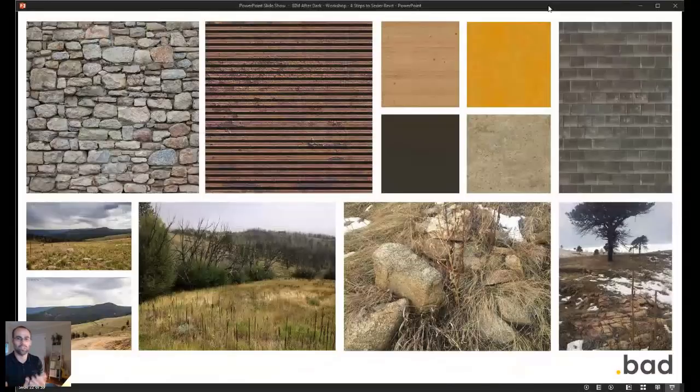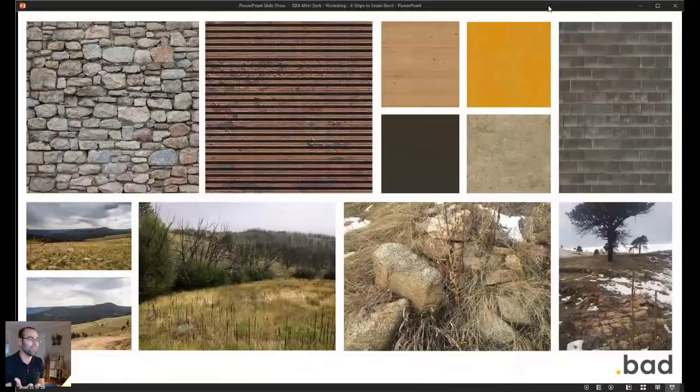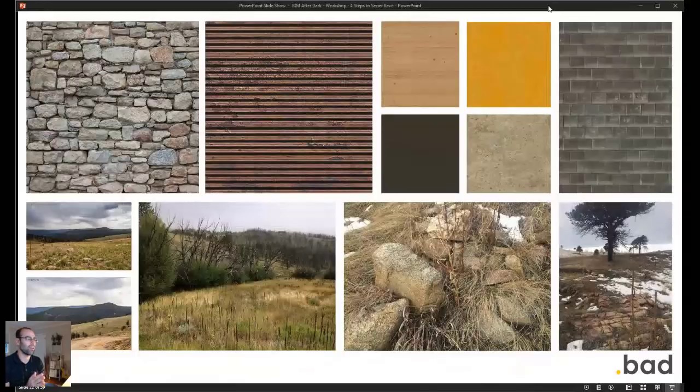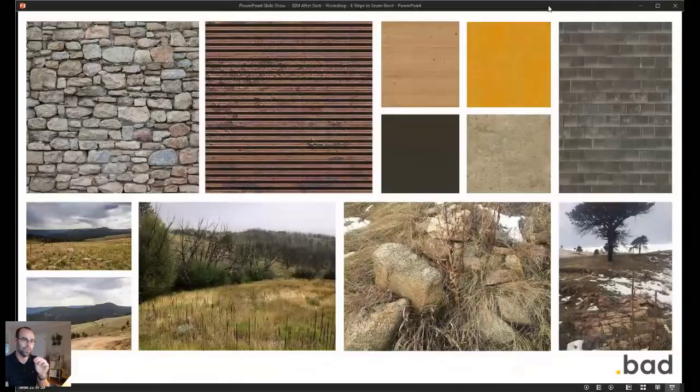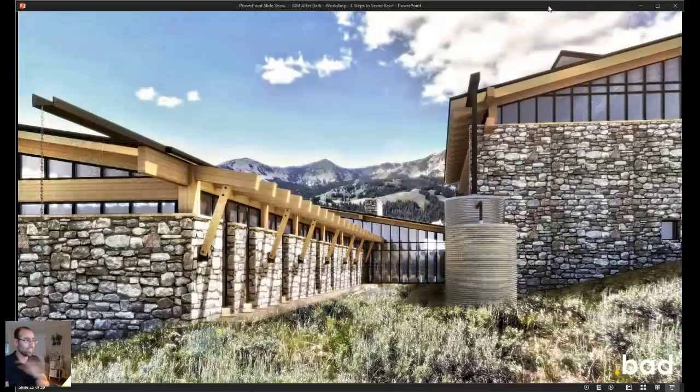So then you get these awesome renderings. Here's a rendering here of that same house. See how much of the rock adds to it? I mean, the field stone was all about it, right? The wood, even the wood material, if you look closely at the wood material, that's a custom material. Changes the game, right?